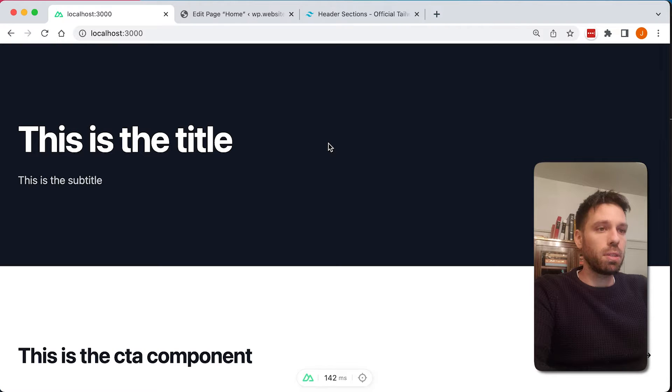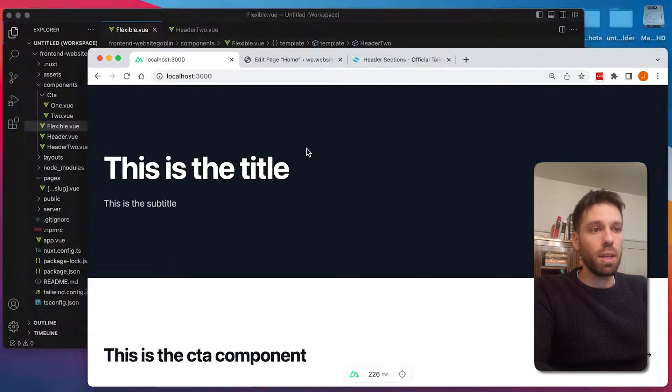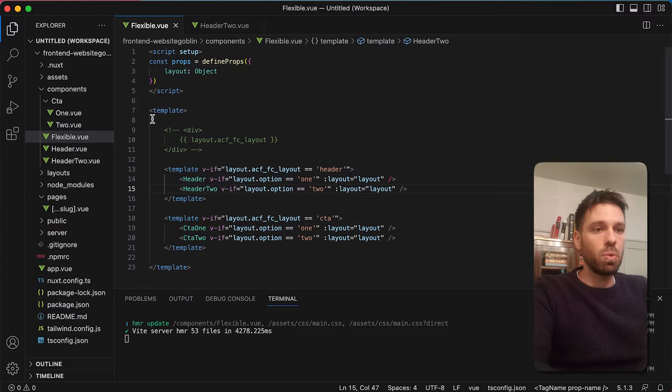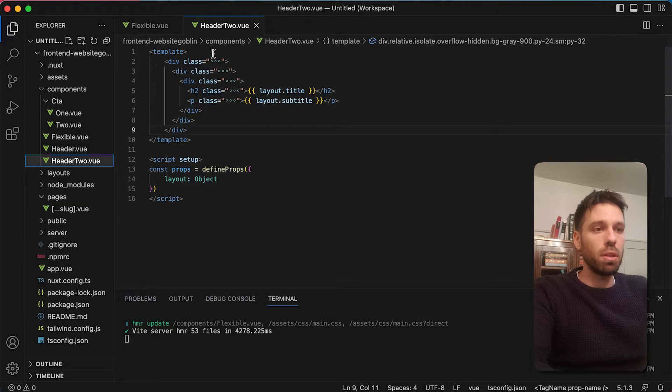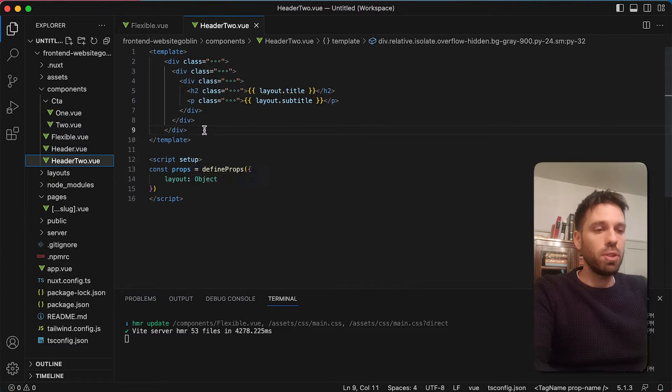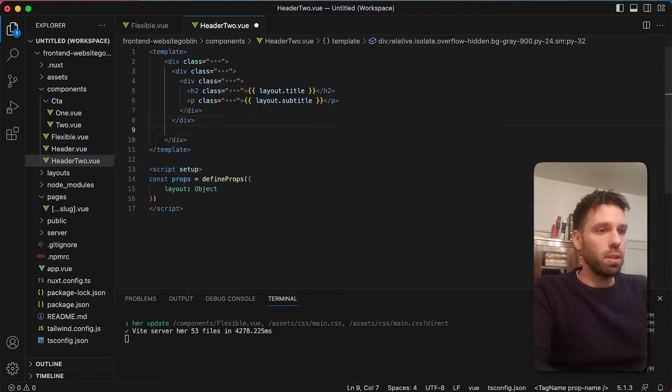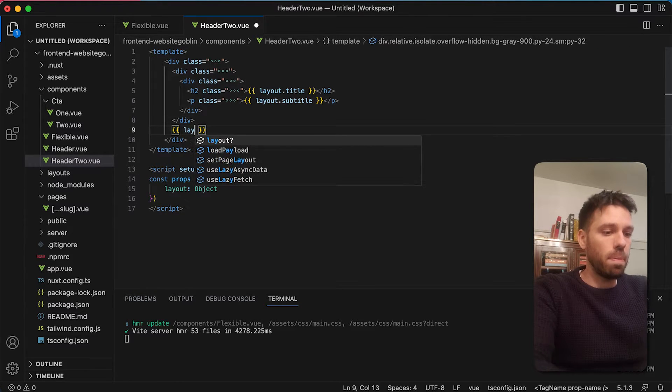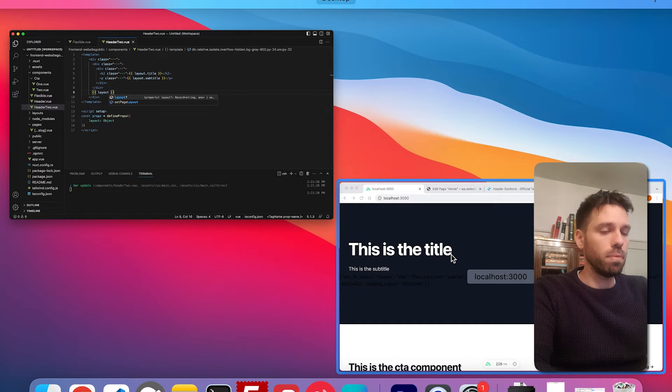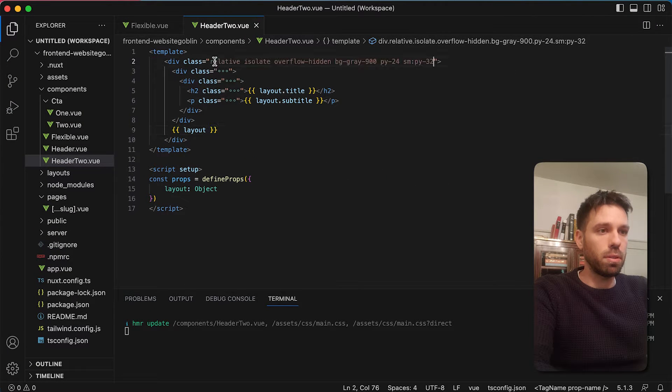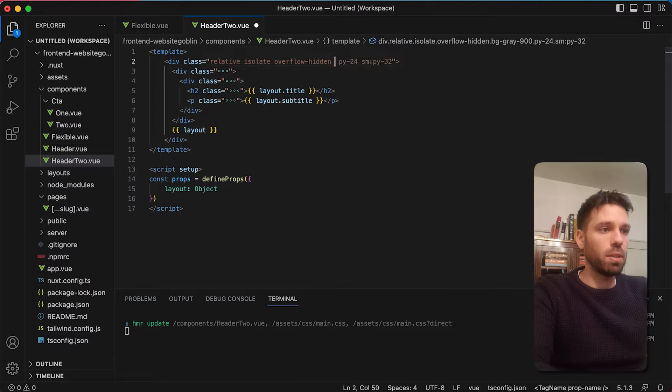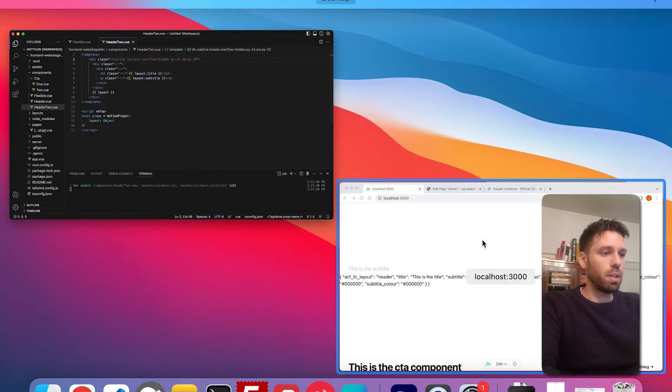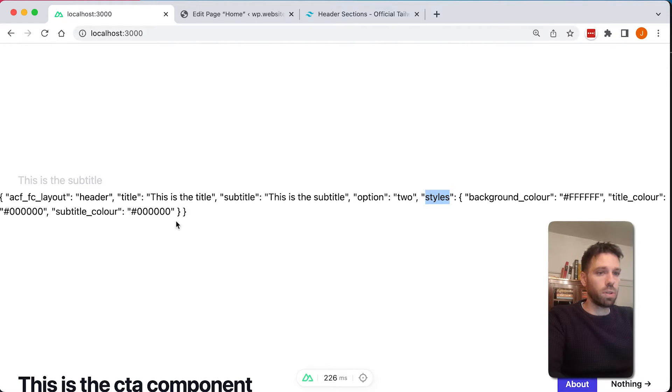So let's have a look. Nothing should have changed. We haven't even touched this component yet. But what we're now going to do is go into this header component, which is called header two, and we're going to get those styles. So let's just output the layout so we can actually see the styles there. Perfect. Let's just get rid of that background gray quickly so we can actually see this. So let's have a look at this. We can see styles and we've got a background color, title color, and subtitle color.